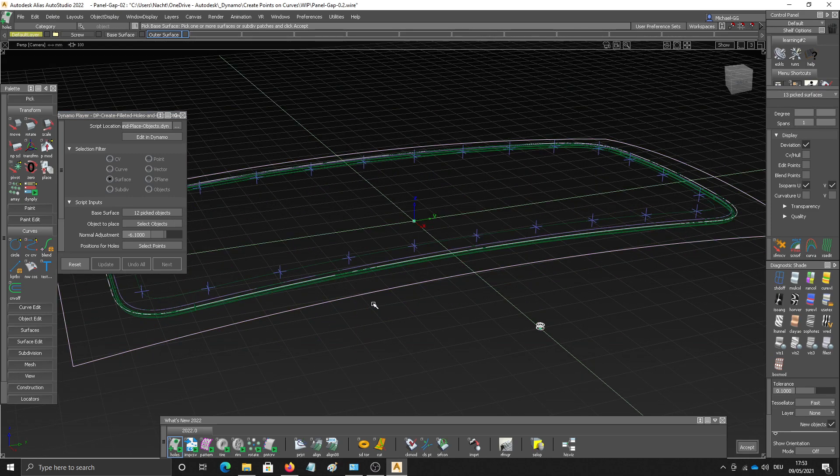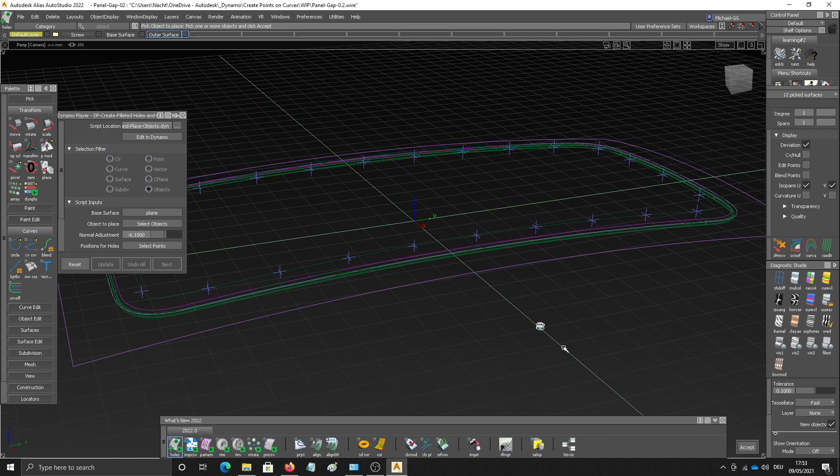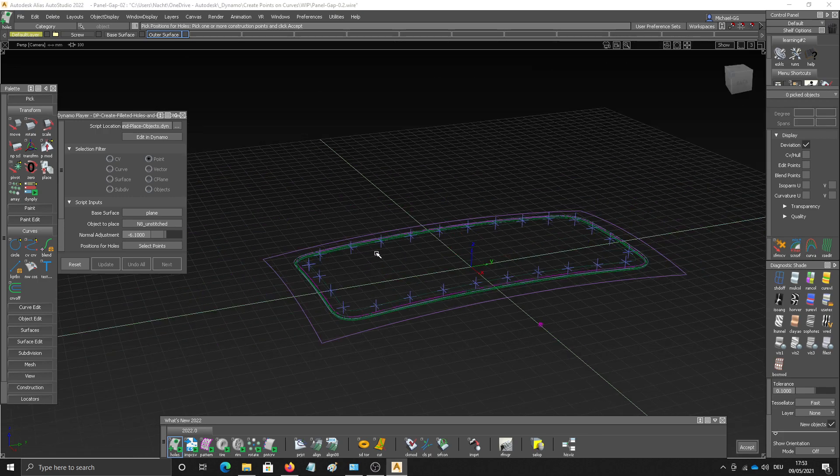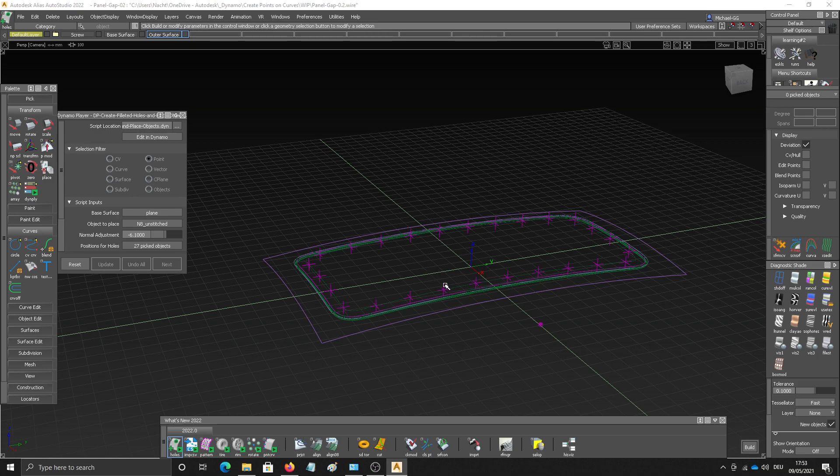Looks like the base surface accept didn't work. Let's do this again. Okay. Now I'm asked to create or select the positions where I want to place the screw where I want to create all the fillets. And then I hit build.